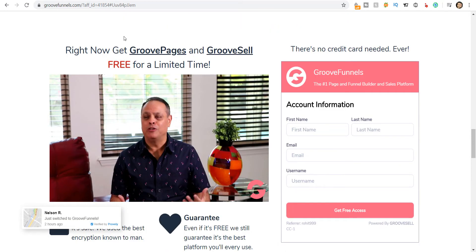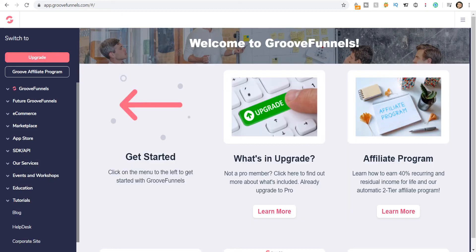Once you log into the software you will reach this particular page where you can create your websites or funnels. With the free plan you can create 3 websites as I mentioned earlier. With the paid plan, which you are getting for a lifetime membership fee by paying once, you can create unlimited websites, unlimited funnels, and there are many more features that you get along with that.